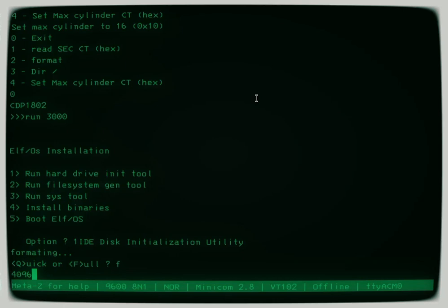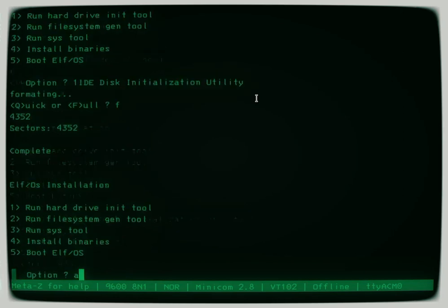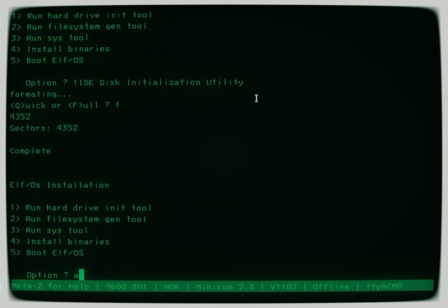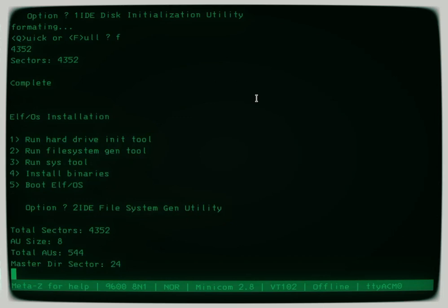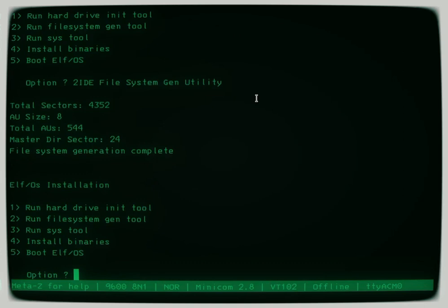The next thing we've got to do is generate a file system and you'll see that it automatically calculates a number of parameters for you, so you really just have to press enter. It tells you how many sectors are in the disk, the allocation unit, where the directory is. That's relatively quick and then you run the sys tool which actually puts the boot loader and the kernel onto the disk and that takes a little bit longer but not too long.